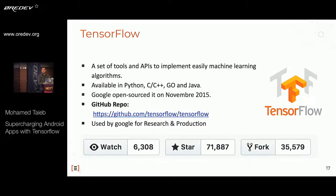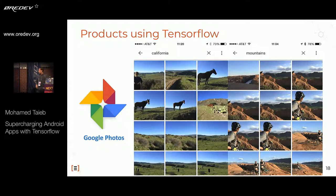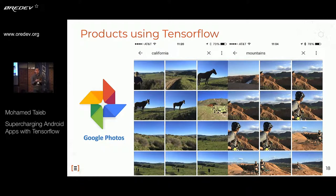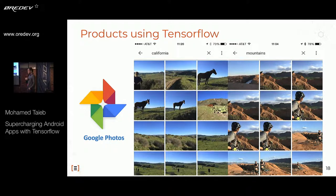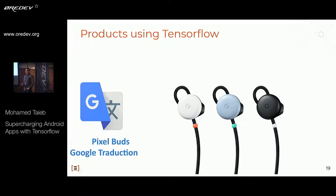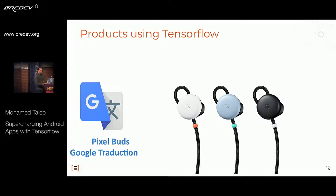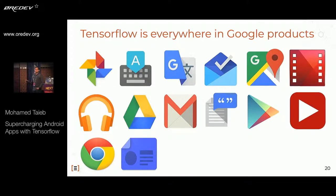TensorFlow is one of the top five highest-rated projects on GitHub, with more than 35,000 forks and more than 71,000 stars. It's used by many companies, not just Google. Google uses it for both research and production — in Google Photos for Android, where machine learning classifies pictures by content, places, faces, and persons. It's used in the new Pixel to translate live speech from one language to 41 different languages, live. It's also used in Google Translate for text, images, and live speech. It's everywhere in Google products.